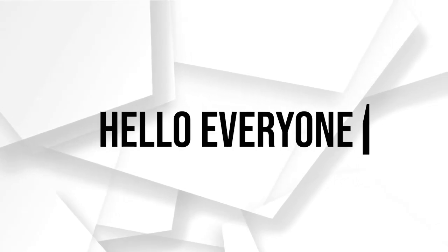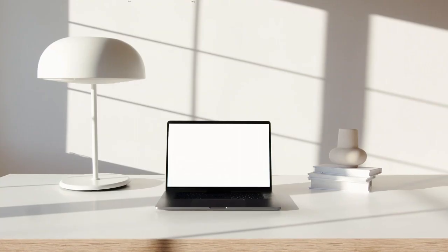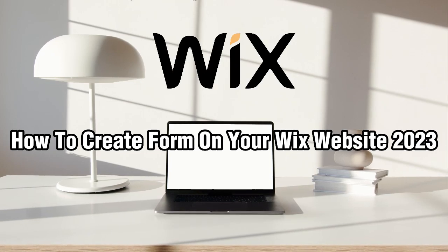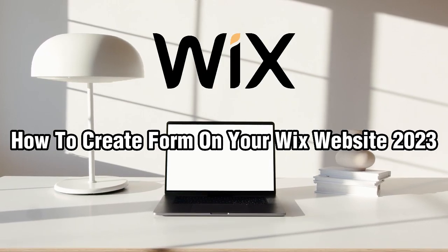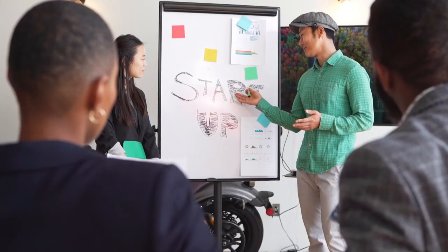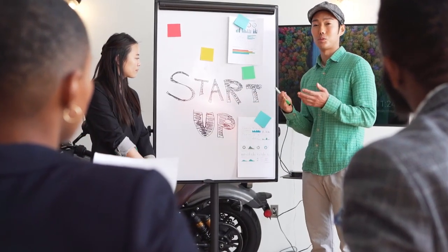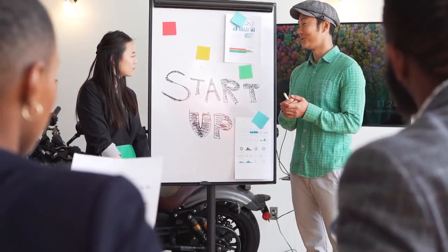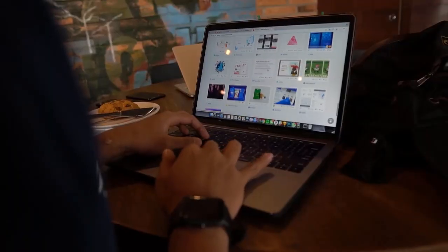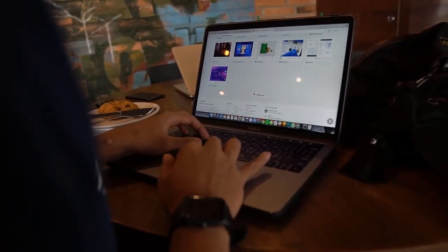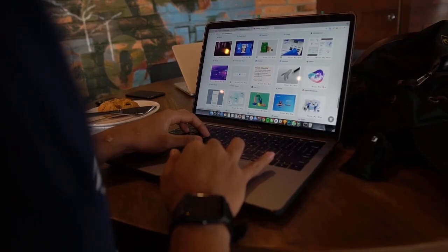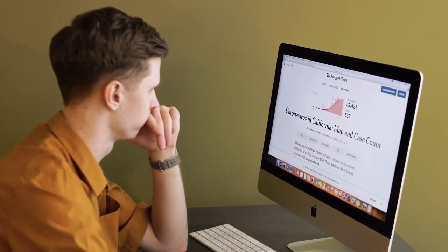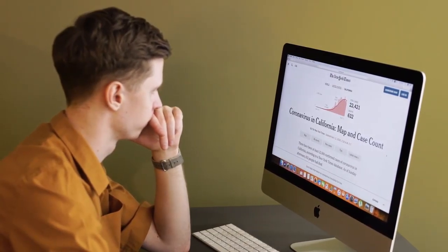Hello everyone and welcome back to my channel. In this video, I'm going to show you how to create a form on your Wix website in 2023. Forms are a great way to collect information from your visitors, whether it's for feedback, inquiries, or registrations. So let's get started.